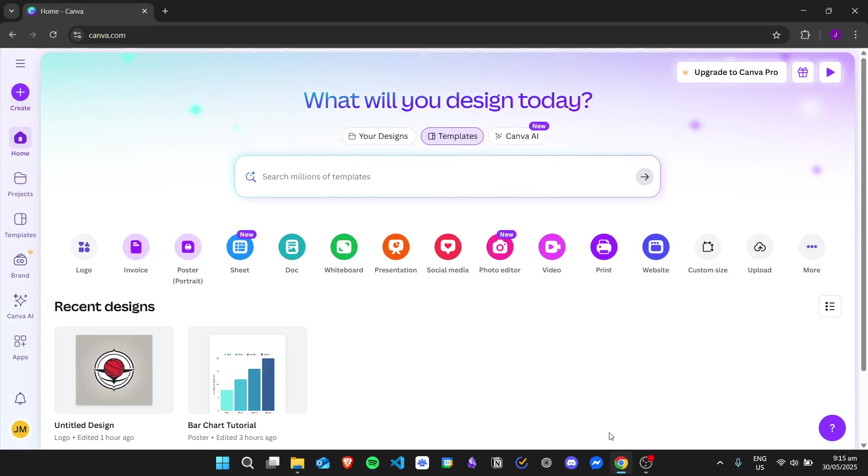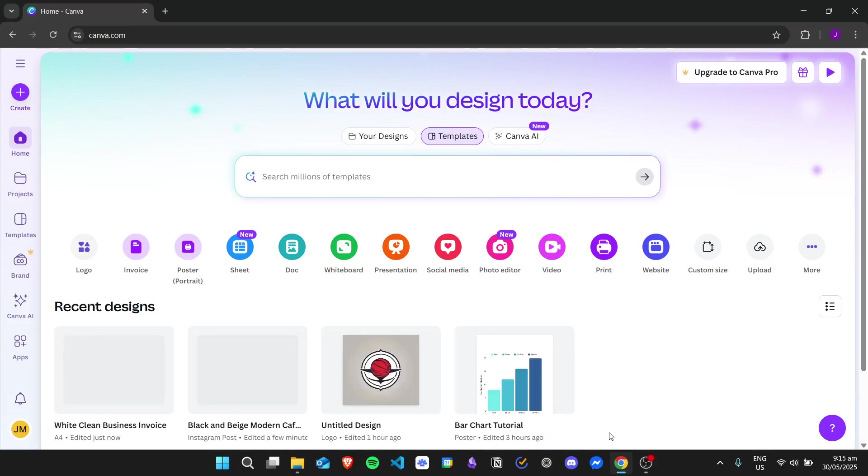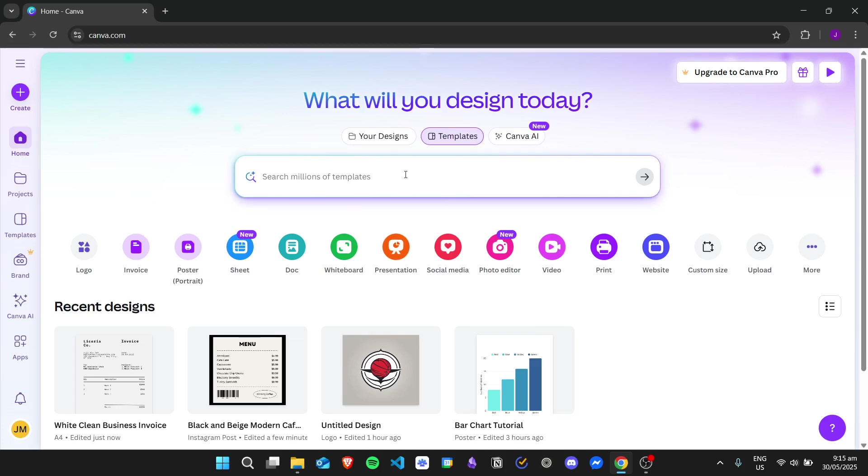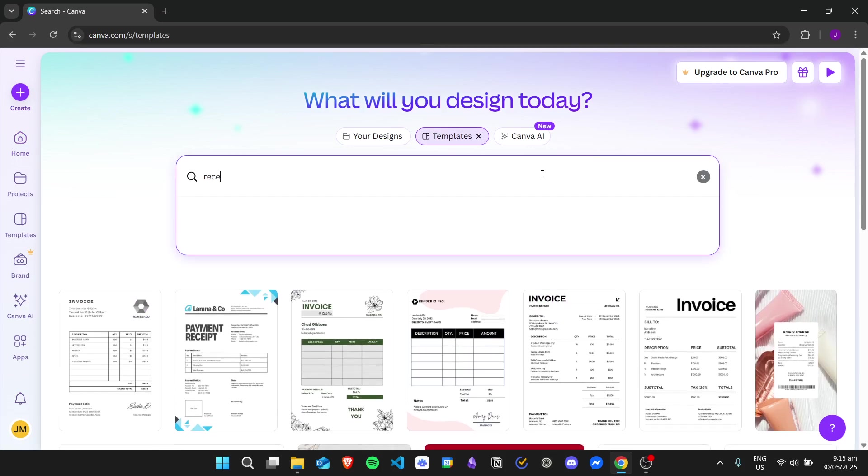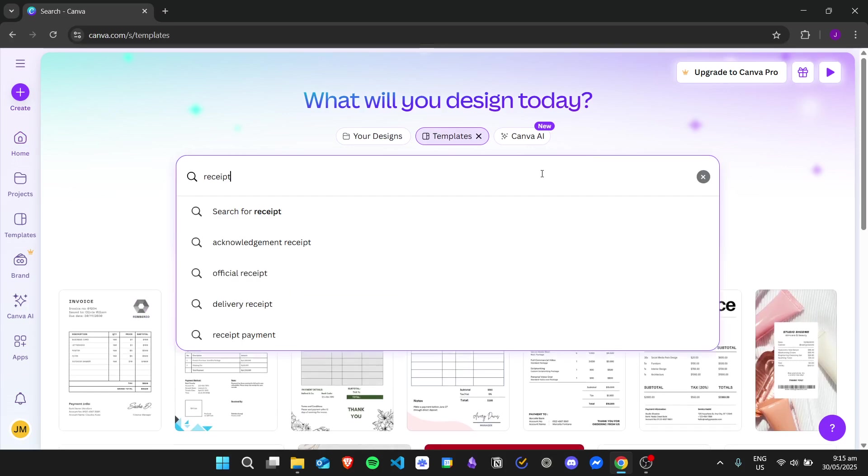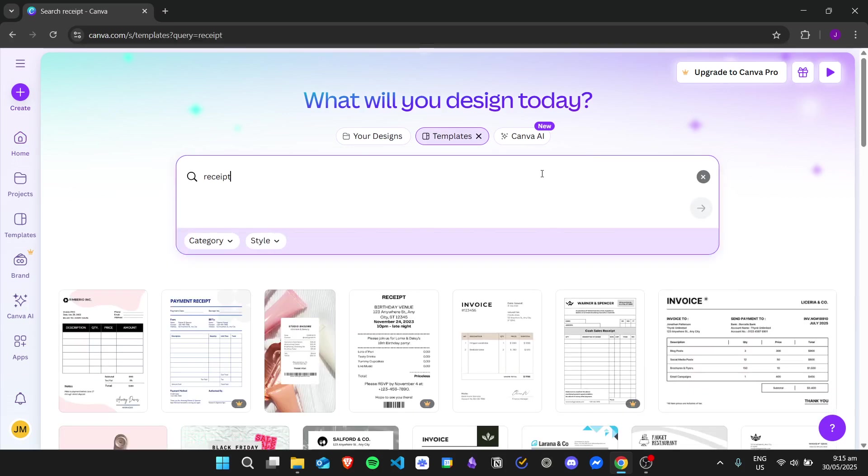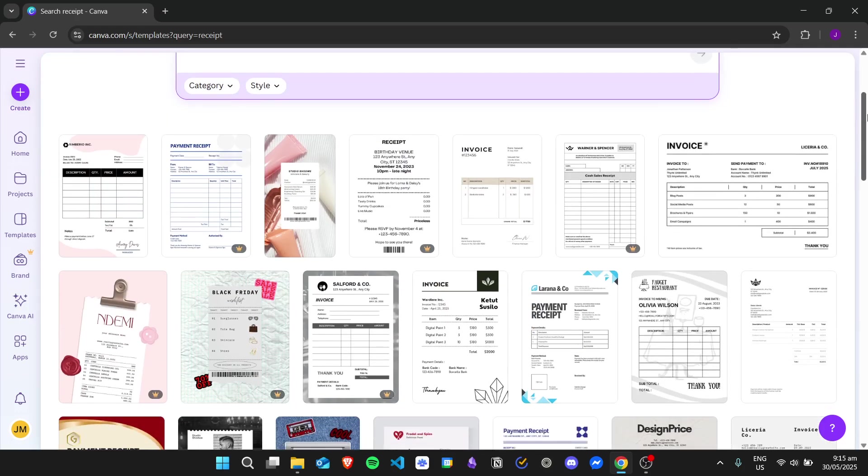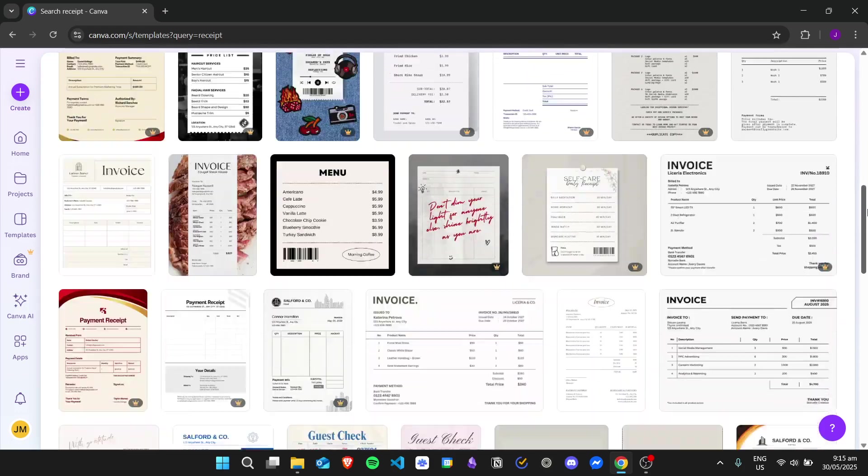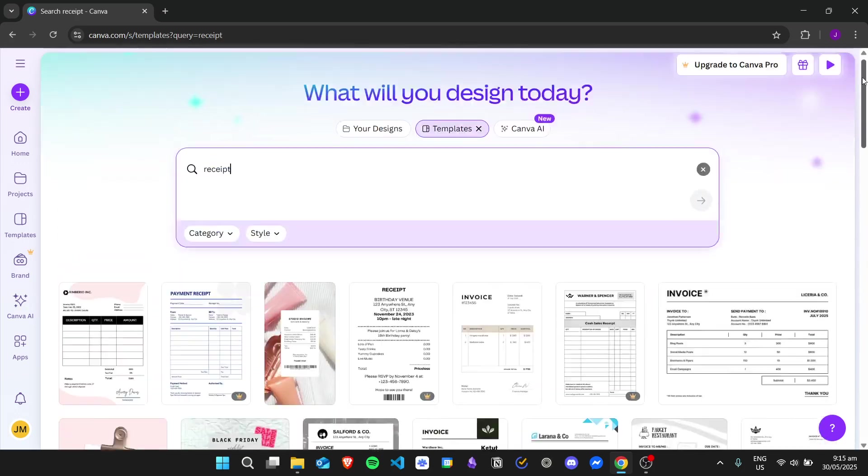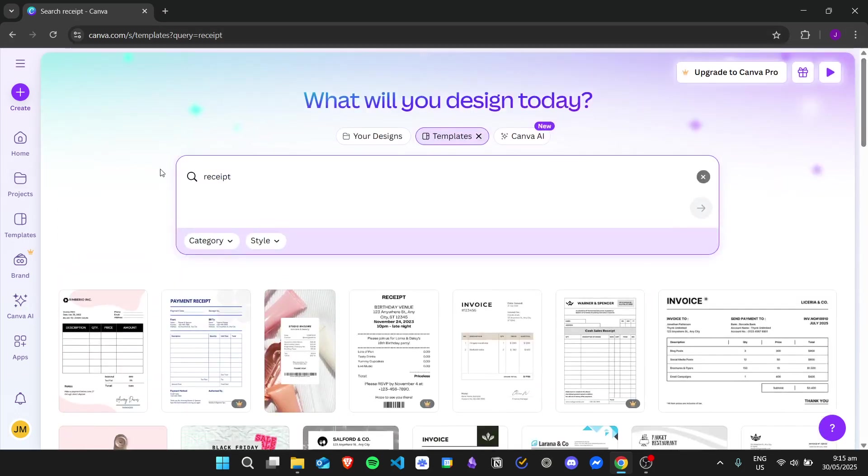Hi there, today we're going to learn about how to create a receipt using Canva. We have here our Canva dashboard. If you want, you can just search in the search bar in the template section for 'receipt' and then it will automatically give the templates that Canva has for receipts.